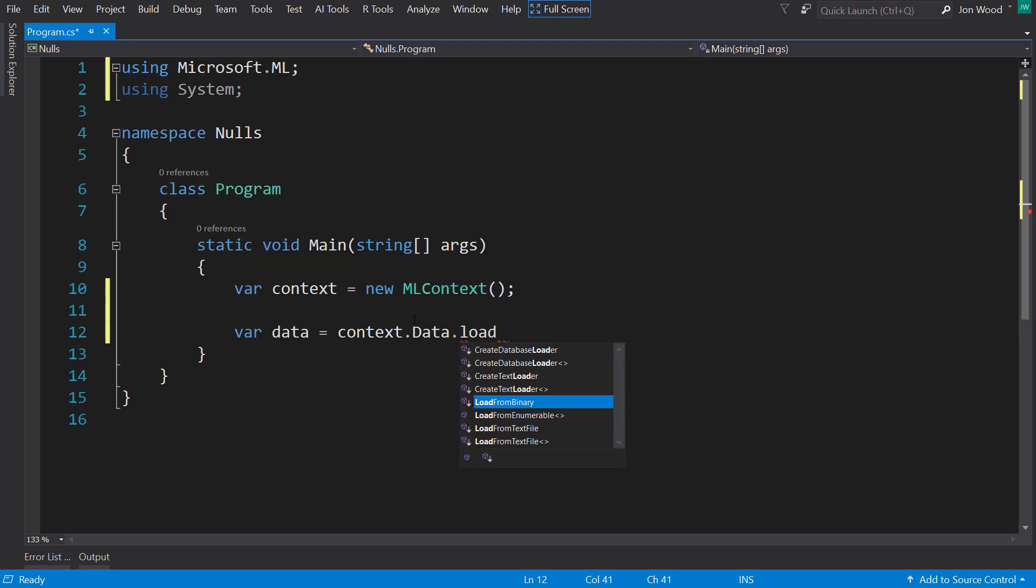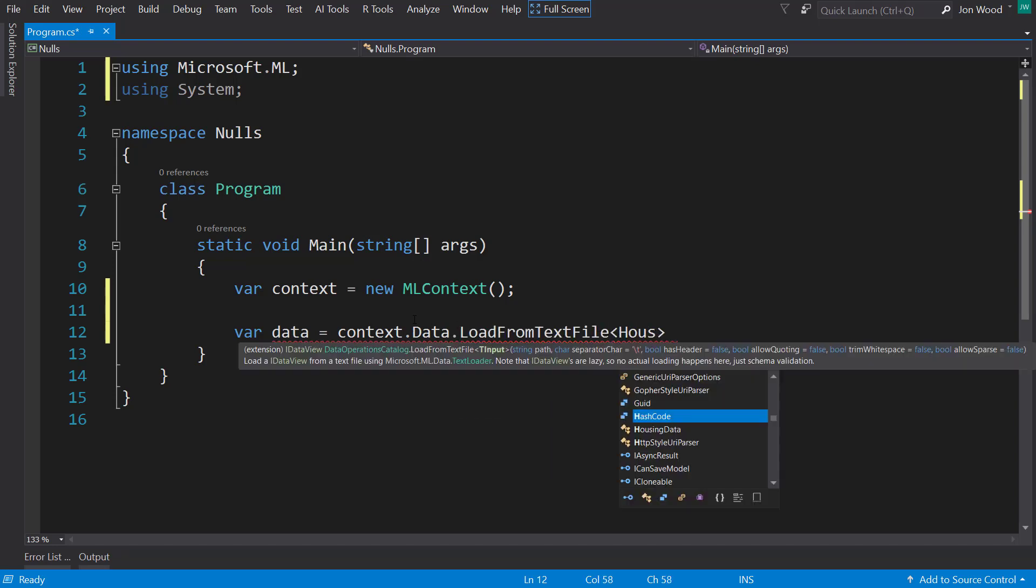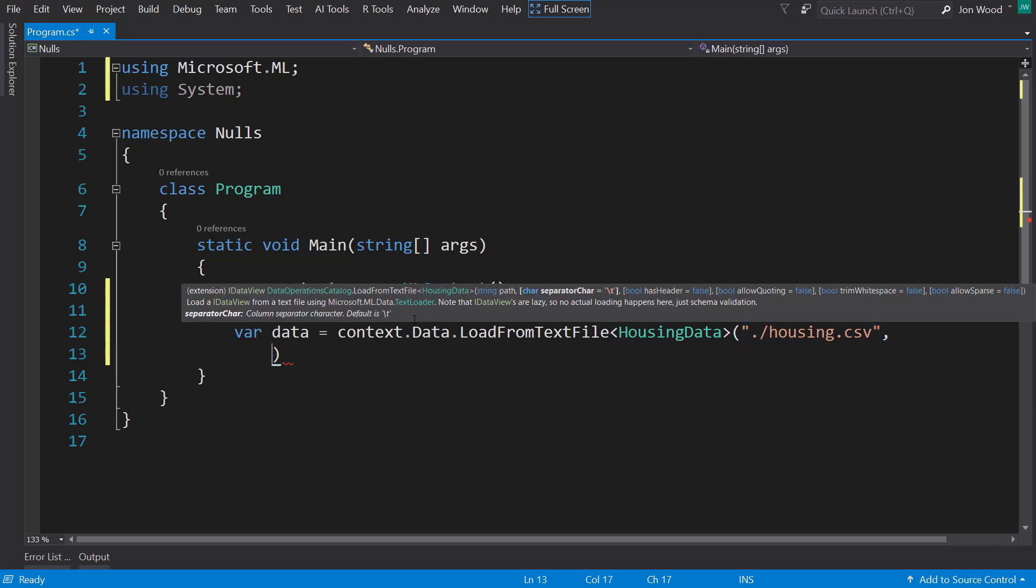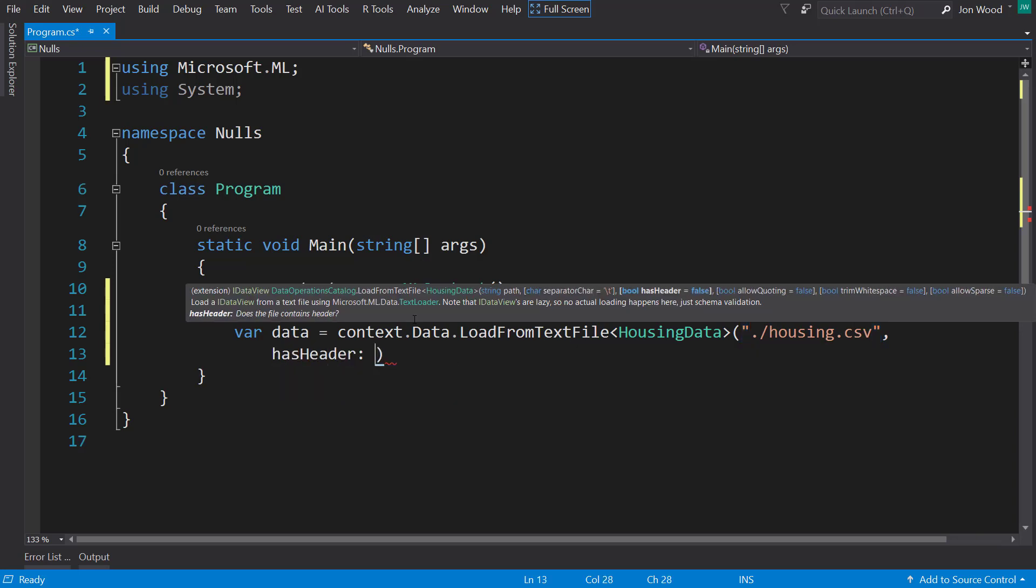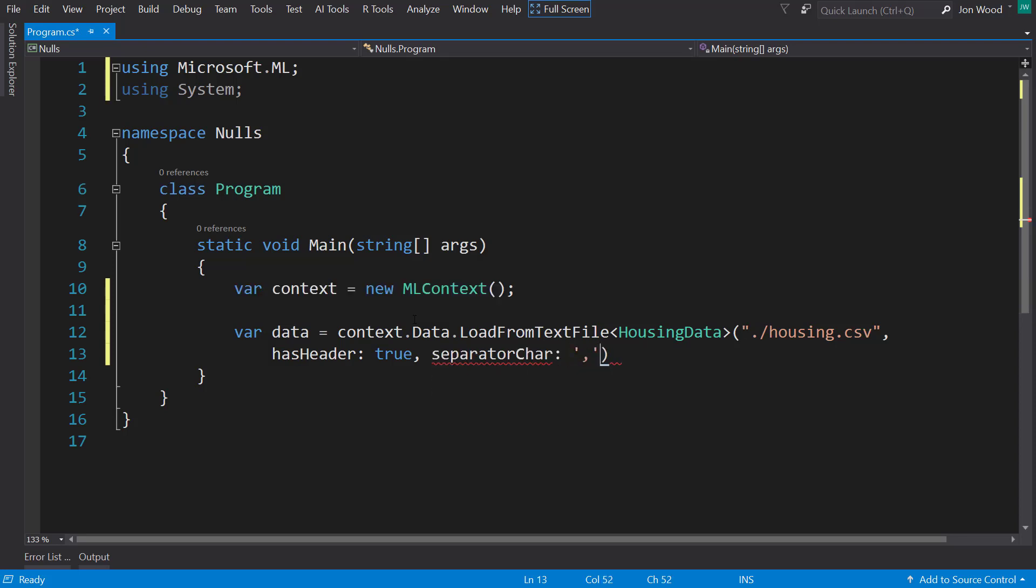And then we're going to read in our data from the CSV, load from the text file using the housing data schema I just showed earlier. As a header and a separator, it's going to be a comma.